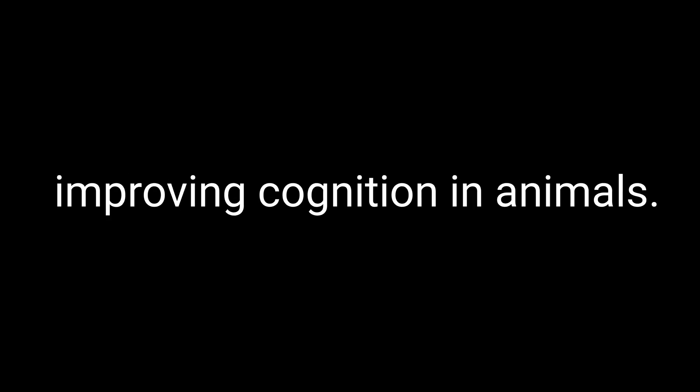But what does the research say? Well, lab studies have shown some promising results. Dihexa has been found to have potent effects in improving cognition in animals. But here's the catch, human studies are limited. While there are some anecdotal reports of people experiencing cognitive benefits, we need more large-scale, rigorous studies to validate these claims.